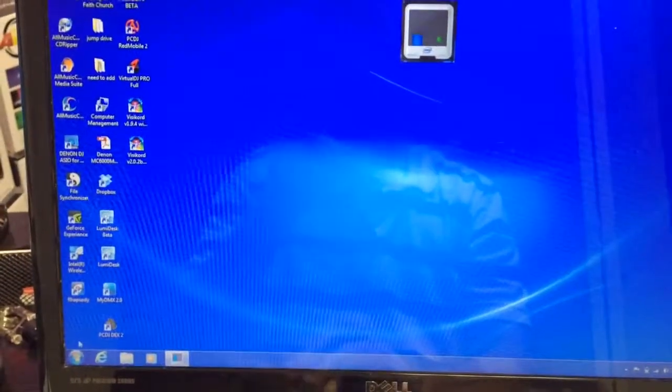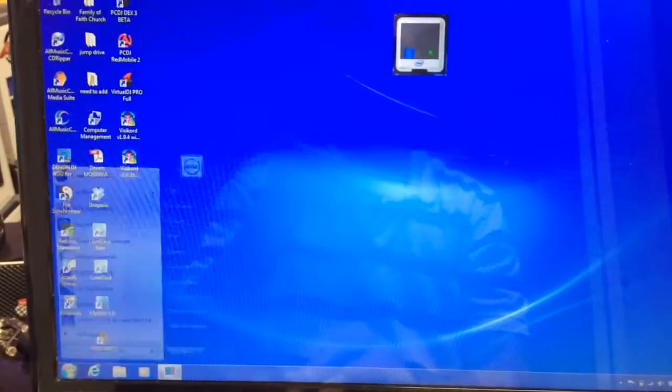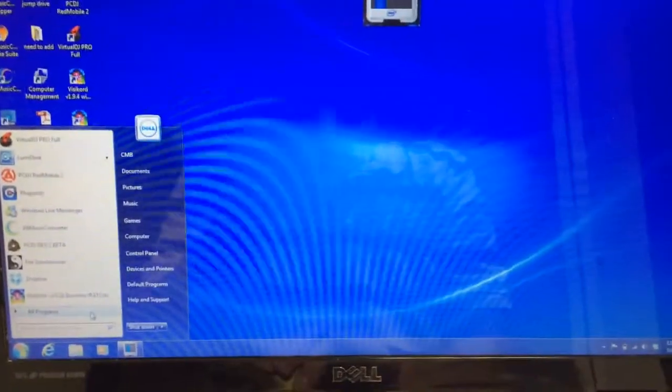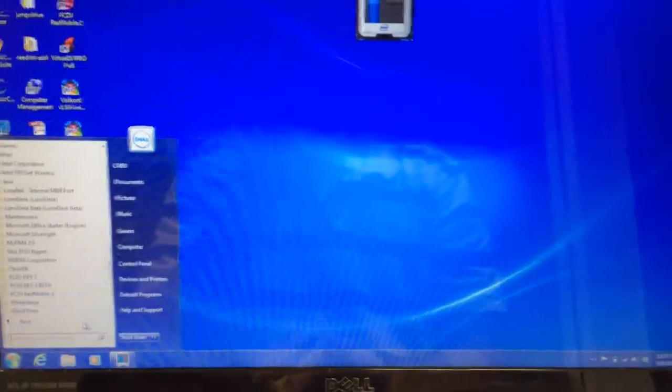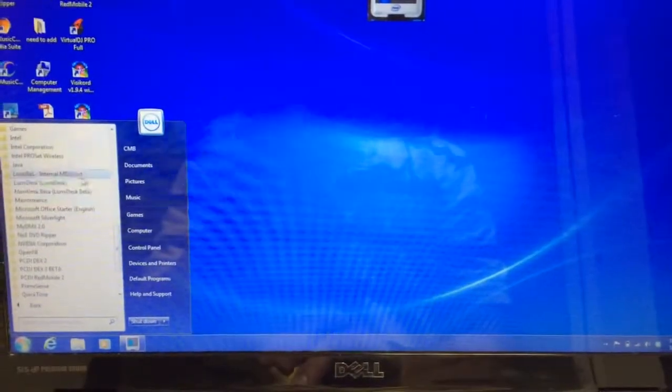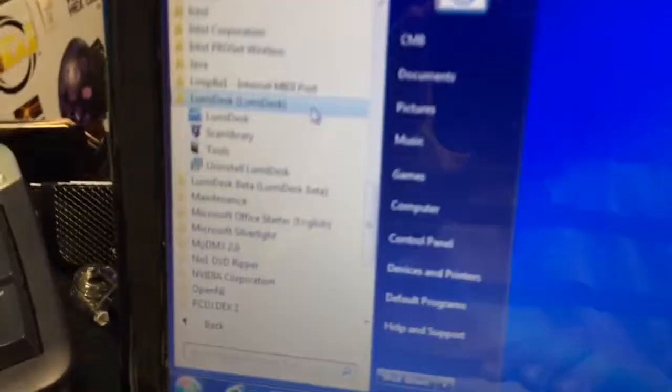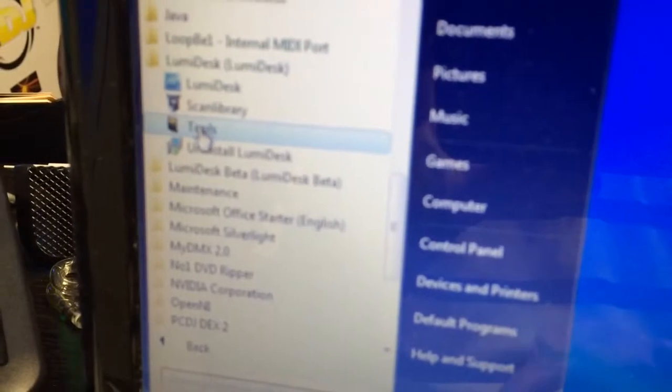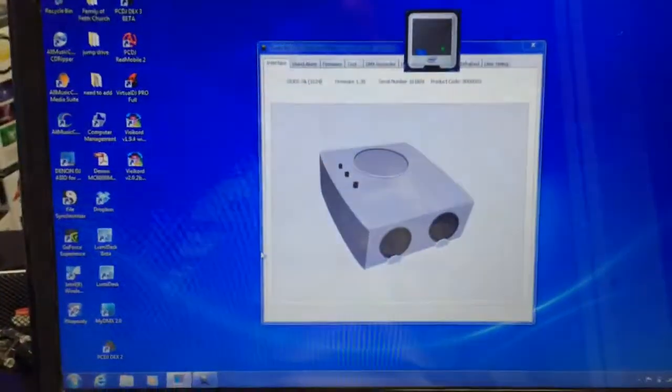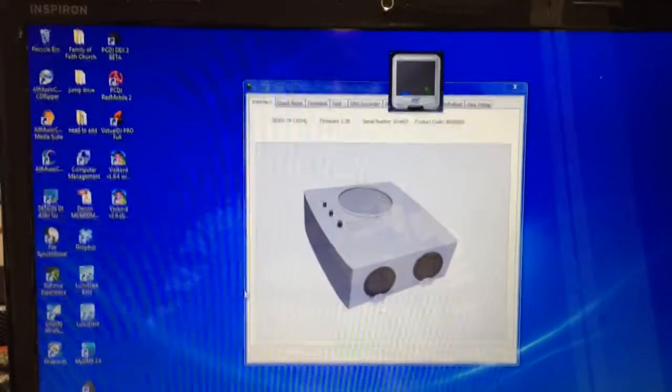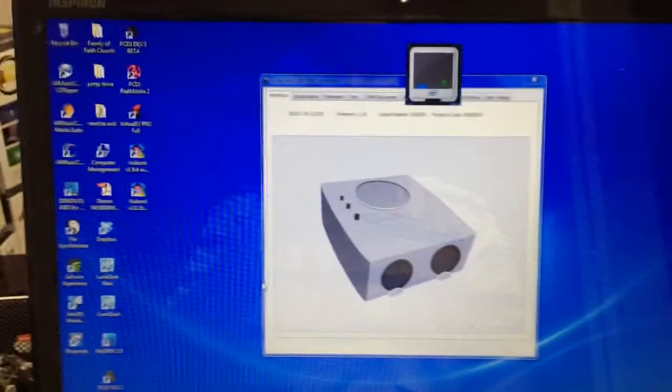To do that, you go down to your start menu. If you still have a start menu, go to all programs, navigate to the Lumidesk folder, and then click on tools. Lumidesk must be closed for you to open the tools tab.